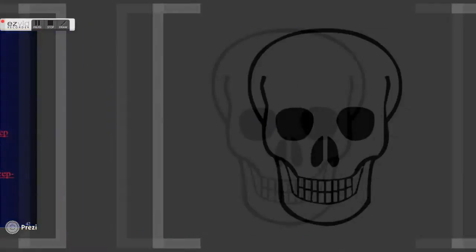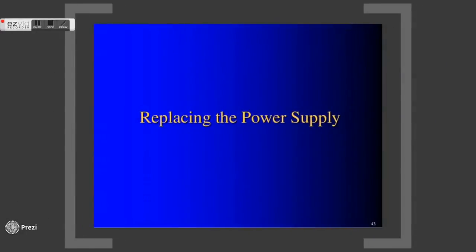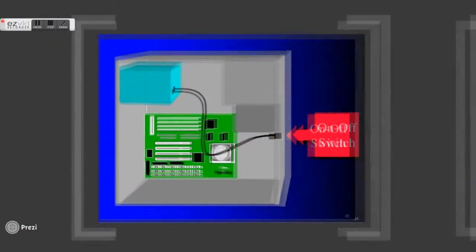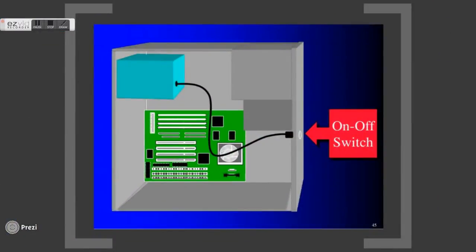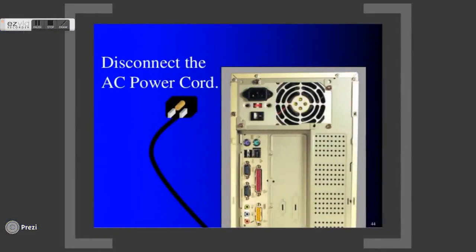Failure of power supply can be easily detected when the fans don't turn and no voltage is present. When this occurs, you need to replace it with a new one. First, long press the on-off switch approximately 5 seconds located in front of the tower casing. Next, hold firm on the AC power plug and disconnect it.